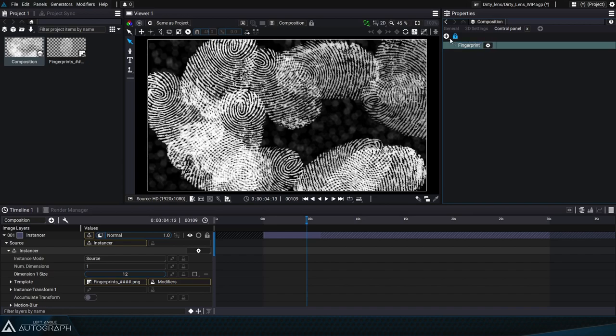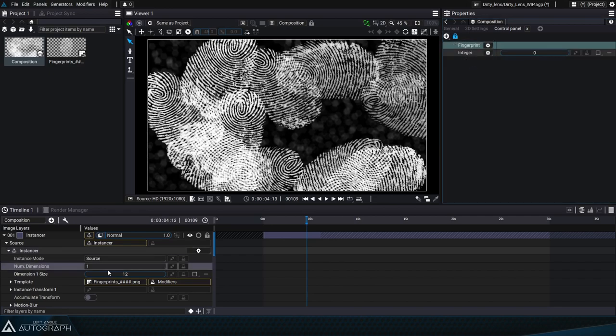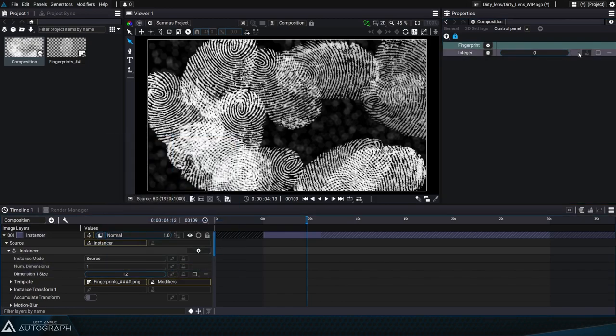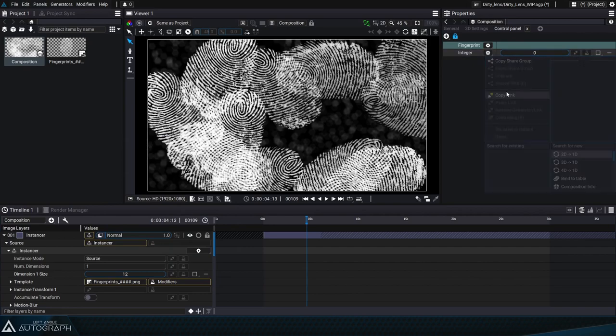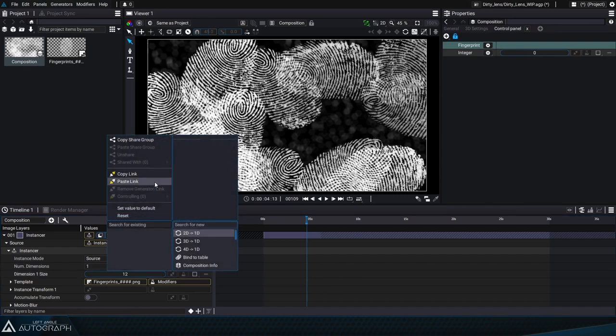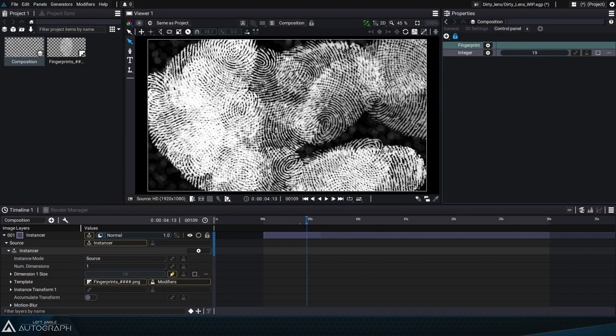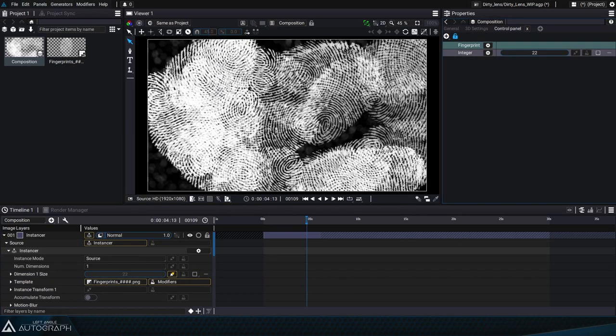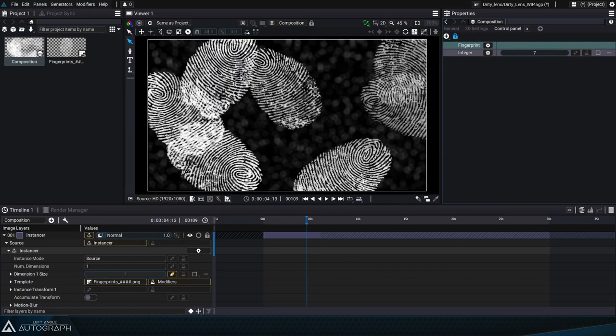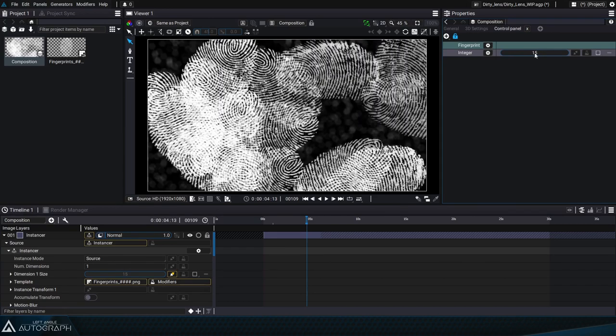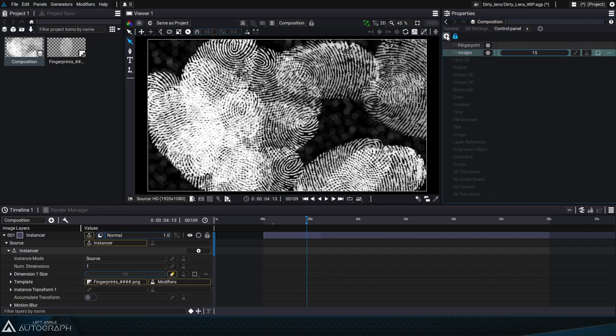If we want to control the number of instances we can start by adding an integer since this parameter type is an integer, and then we can click on the connection button and select copy link as this is what will control the parameter. Whereas the instancer parameter is the one that will be controlled, we can click on this parameter button and select paste link. You'll notice two things: the parameter in the control panel is now controlling the instancer parameter which is grayed out to represent that it's being controlled by another parameter. We could drag this parameter into the group but instead let's look at another faster way to create a link between the control panel and the parameters.